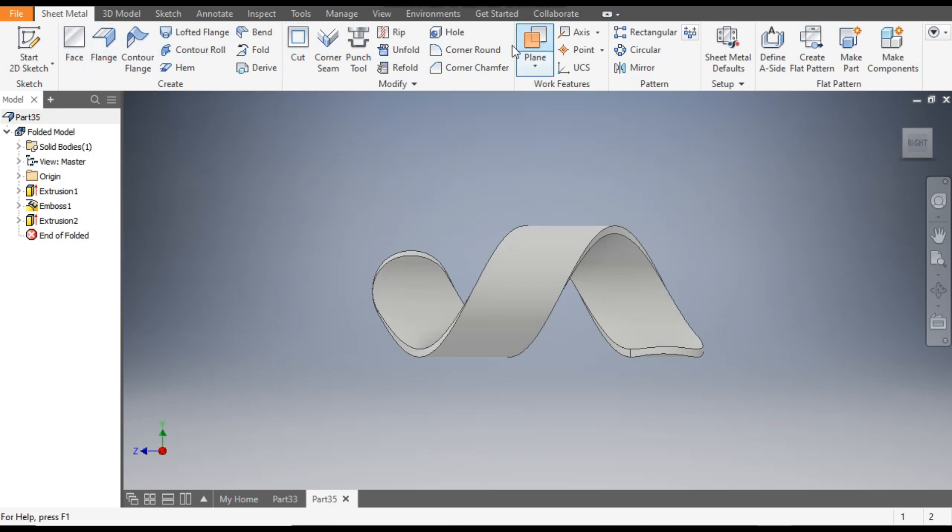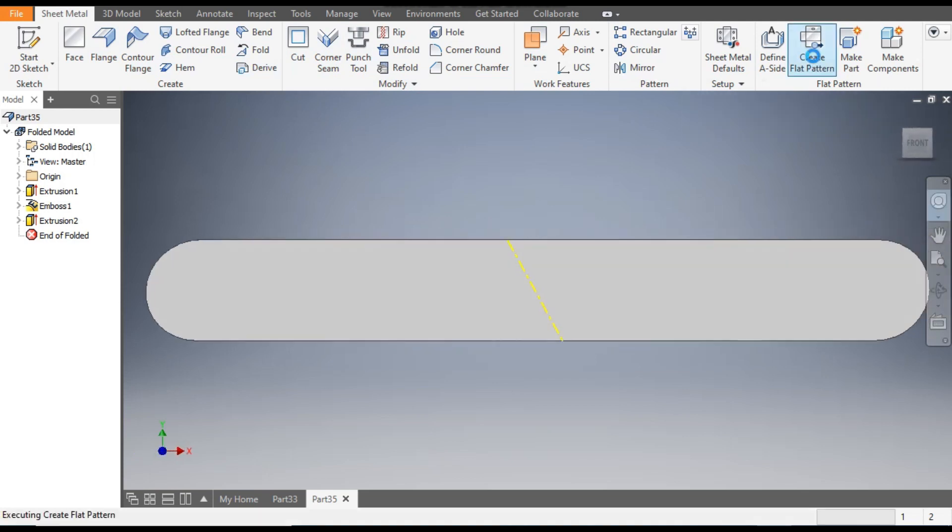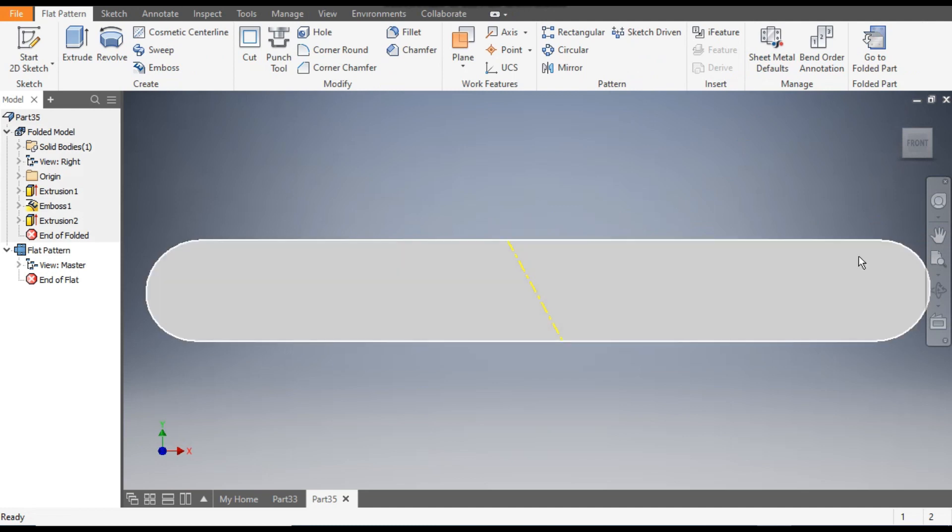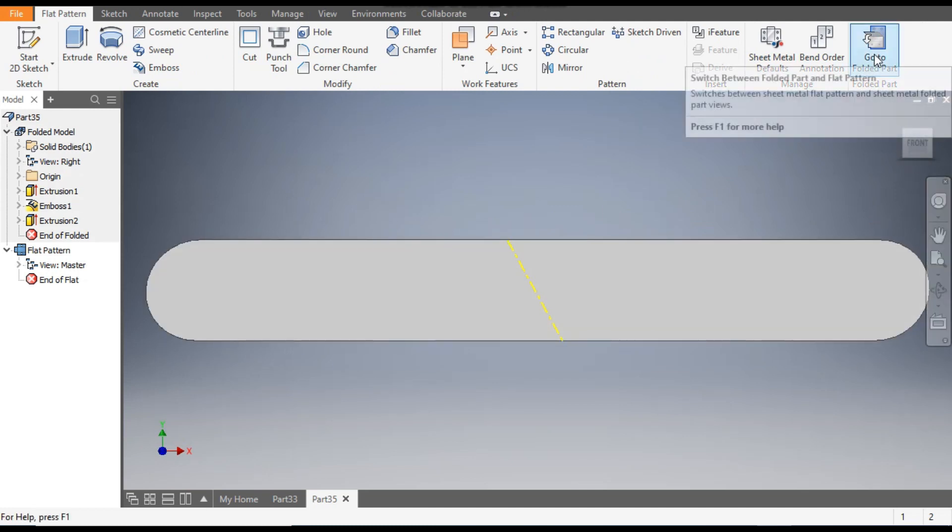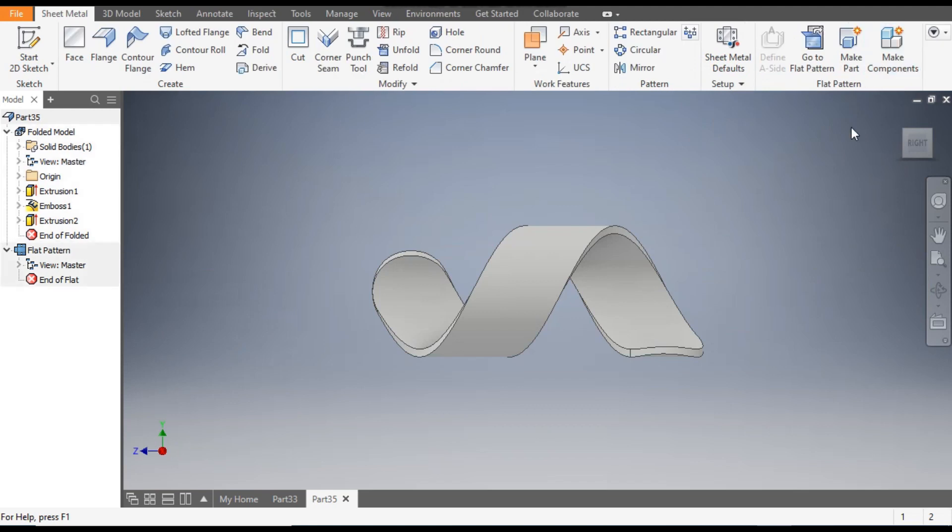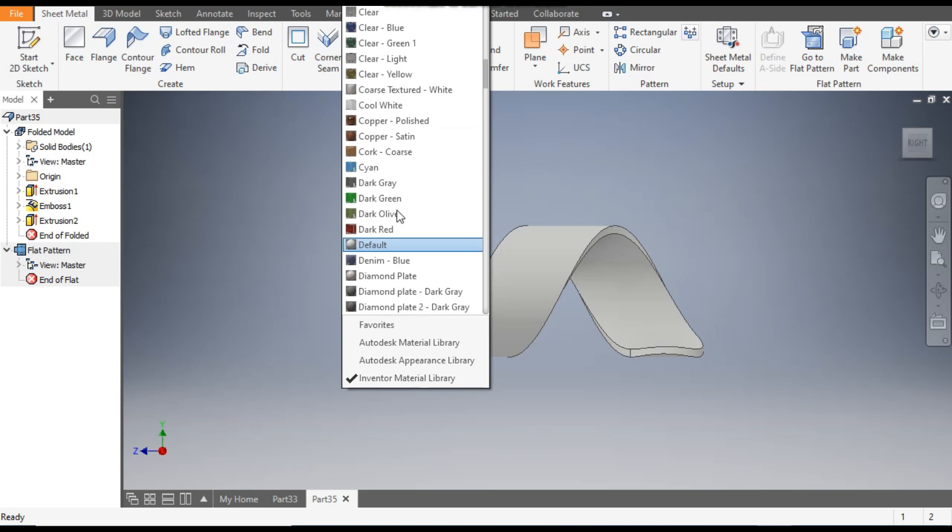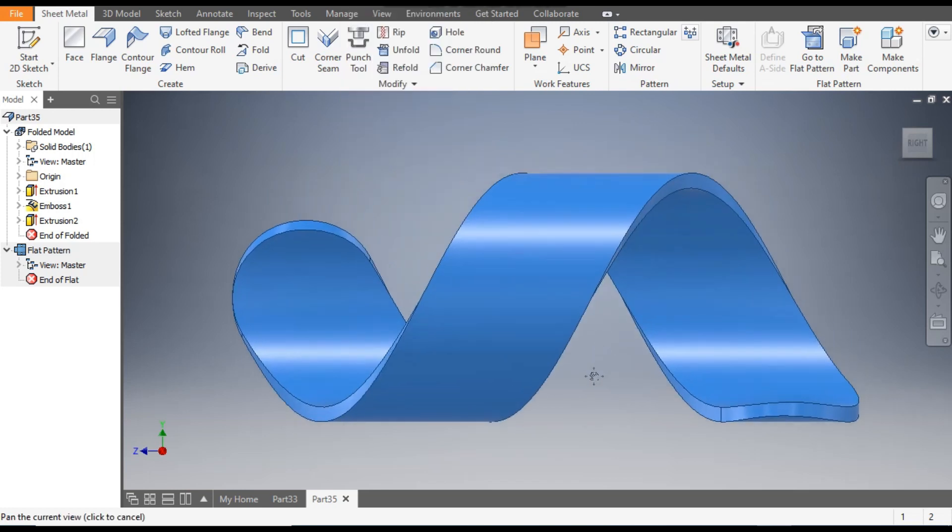Now you can see the sheet metal interface. You can go to Create Flat Pattern and you will see the flat pattern of this. Now go back to Folded Part. From here you can define any color. You can select the crayon.